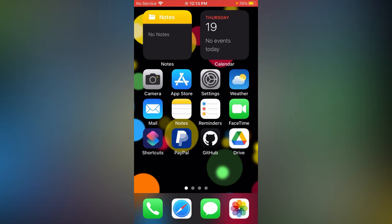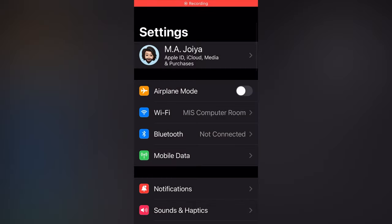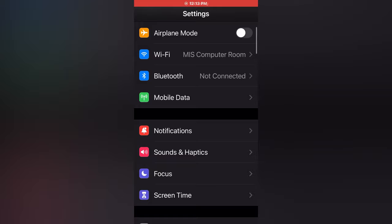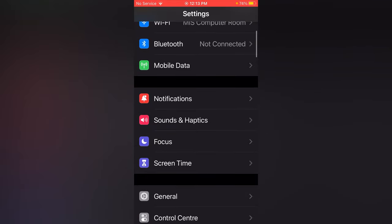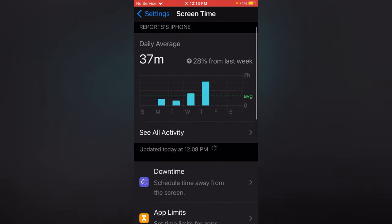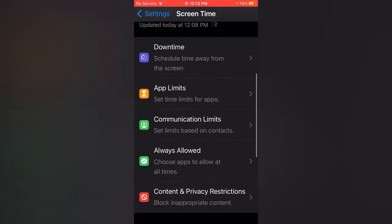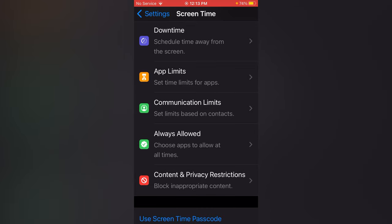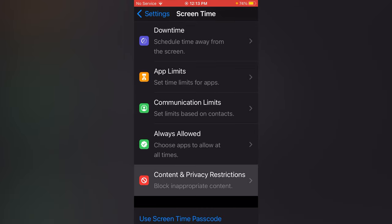First of all, you need some settings on your iOS devices. Firstly, tap at your Settings. Now scroll it up, tap Screen Time, again scroll it up, tap Content and Privacy Restrictions.